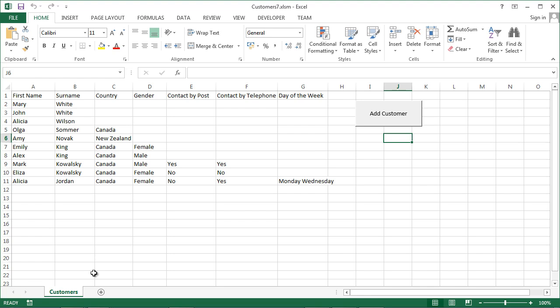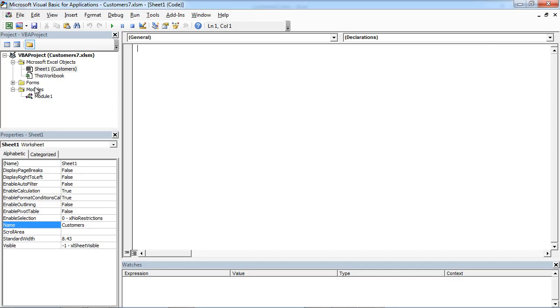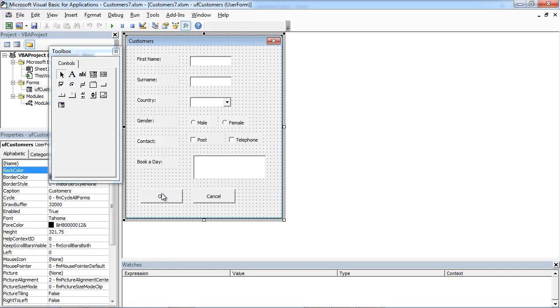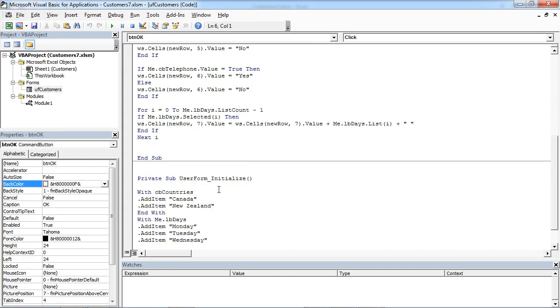Sometimes you may want to clear the controls for the next entry. To do this, right-click Customers, select View Code, double-click User Form and click OK. We are going to create a subroutine which will clear all the controls.